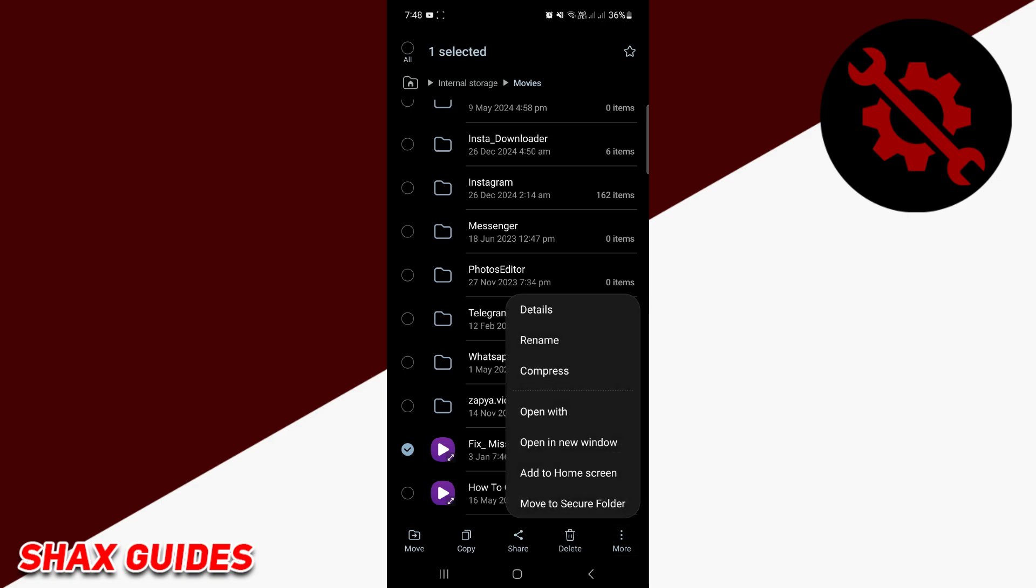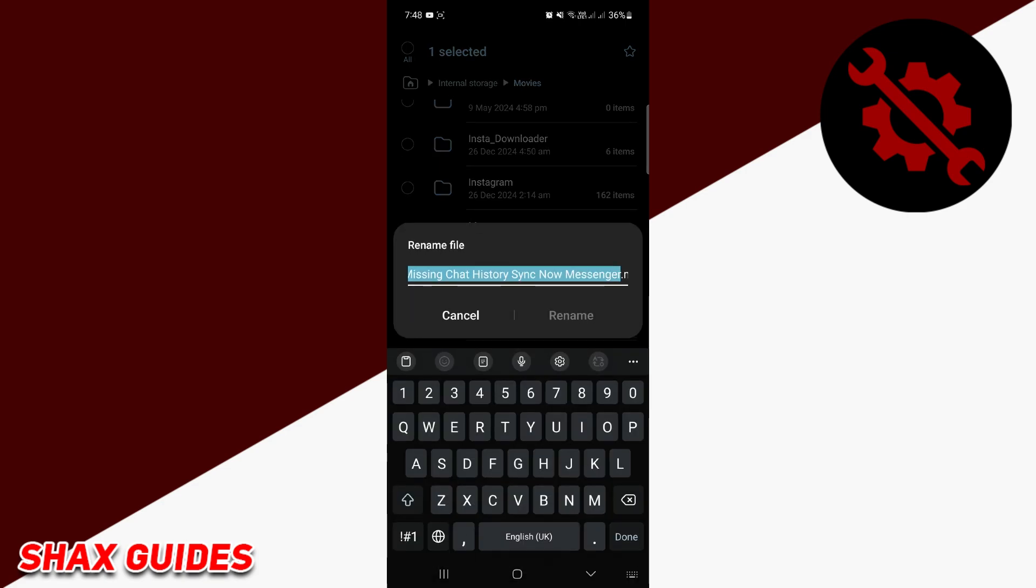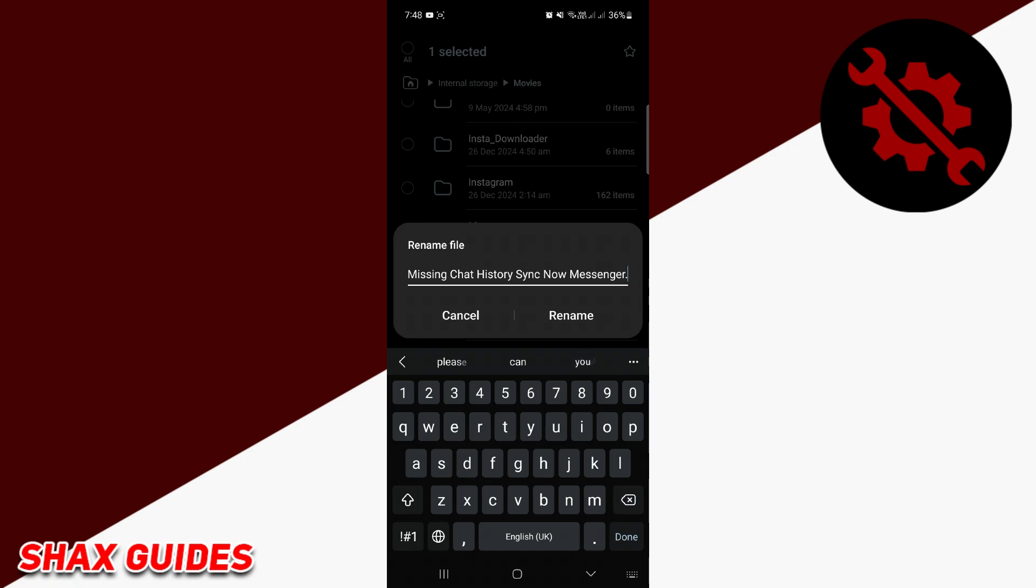From the menu that appears, select rename. Here's the trick: go to the end of the file name and delete the MP4 extension. After deleting, type MP3 at the end of the file name. Once you've made the change, click OK to save it.